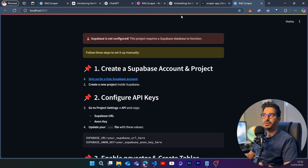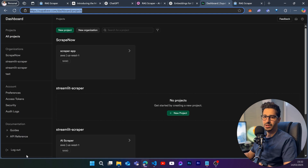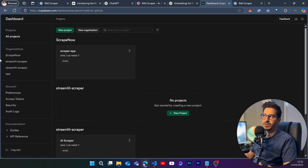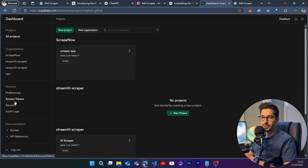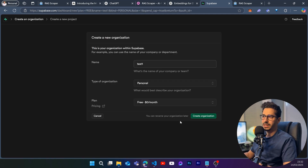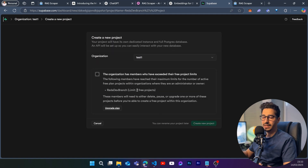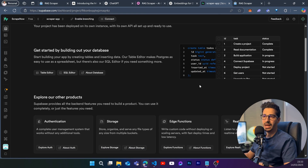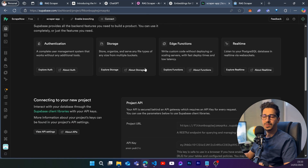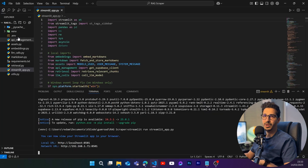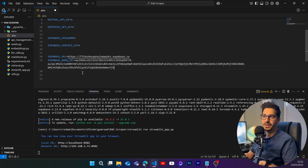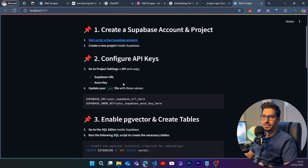To configure Supabase, go to supabase.com, create a new account with GitHub, and access the dashboard. If it's your first time, create a new organization — call it 'test1' for example. Then create a project. Once done, go to the project overview, copy the project URL, go back to the project's .env file, paste the project URL, then paste the API anon public key and save.